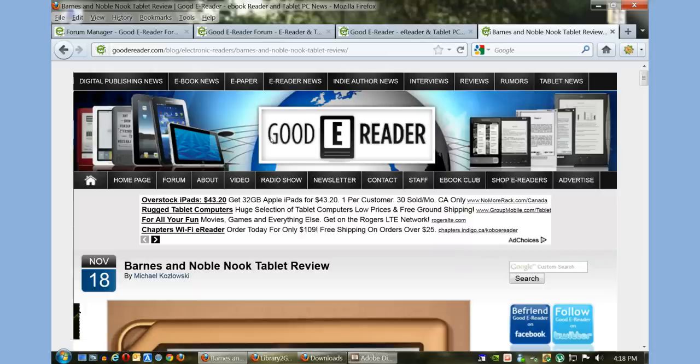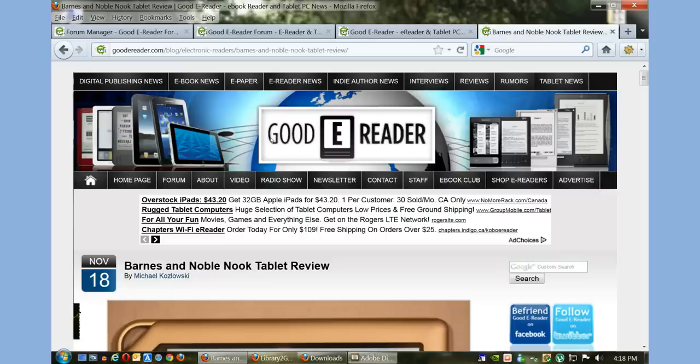I really like the Barnes & Noble Nook tablet. As a second-generation offering to the Nook Color, it is far superior in every way. For goodereader.com, my name is Marcus, and everybody take care.